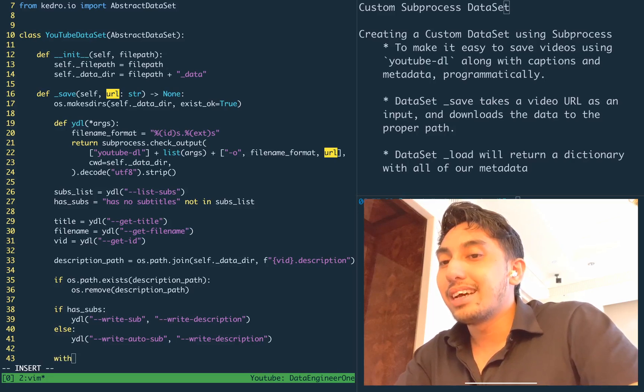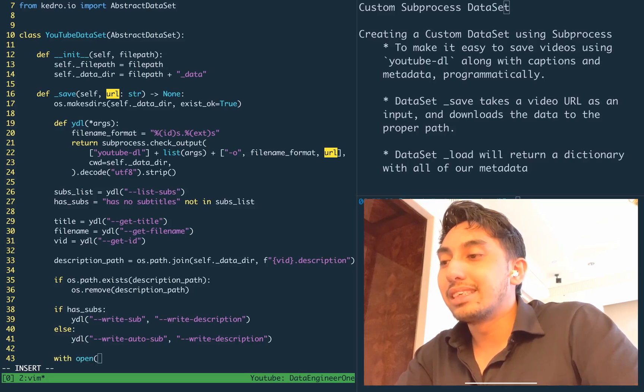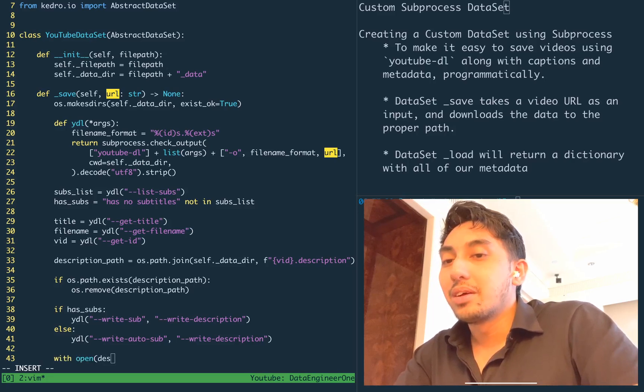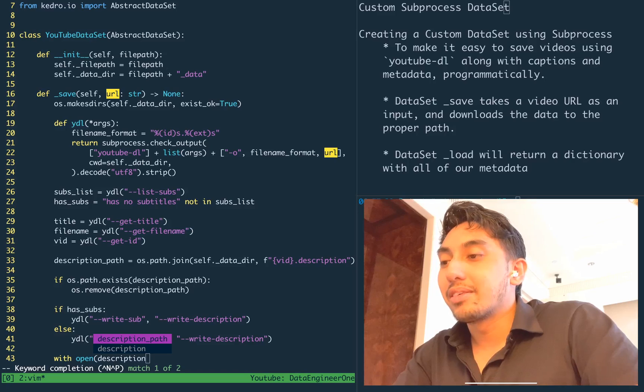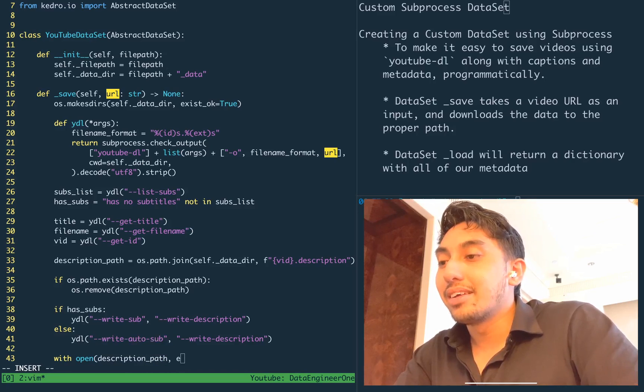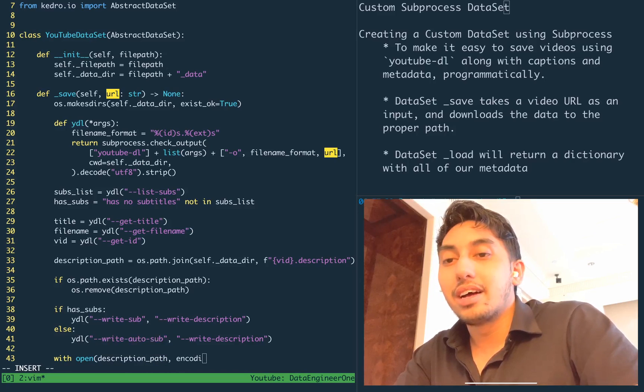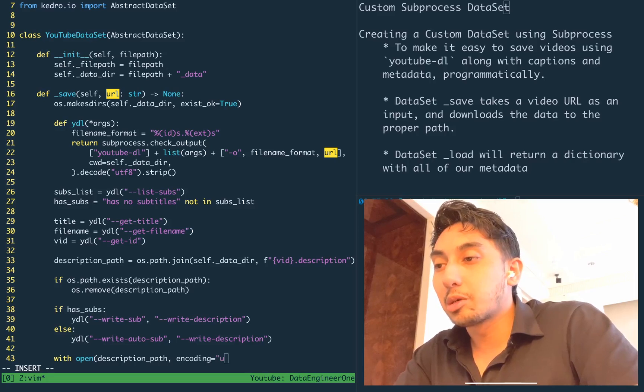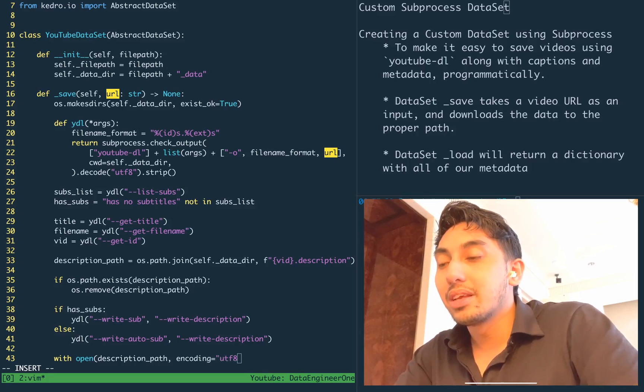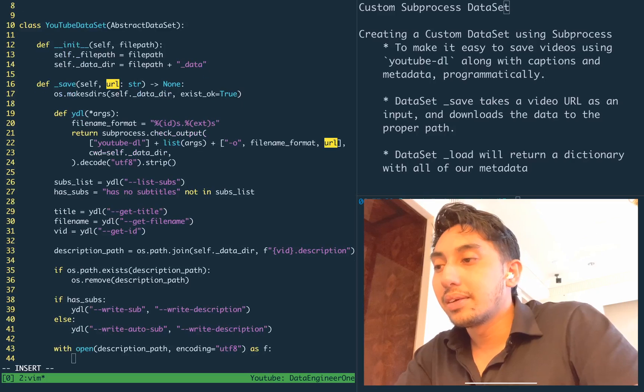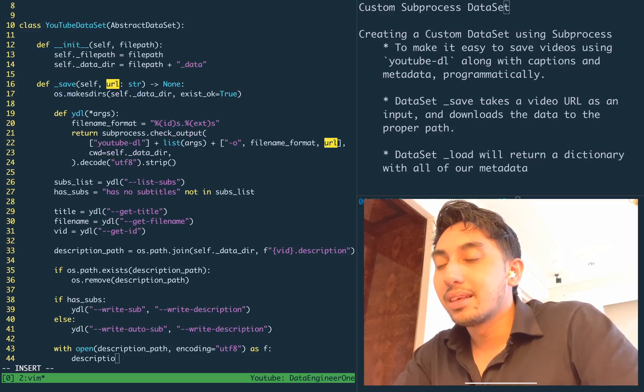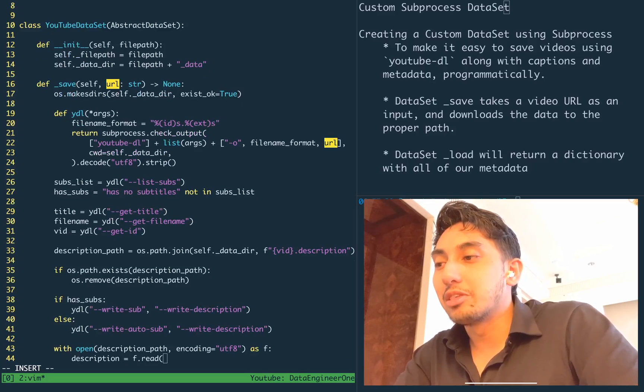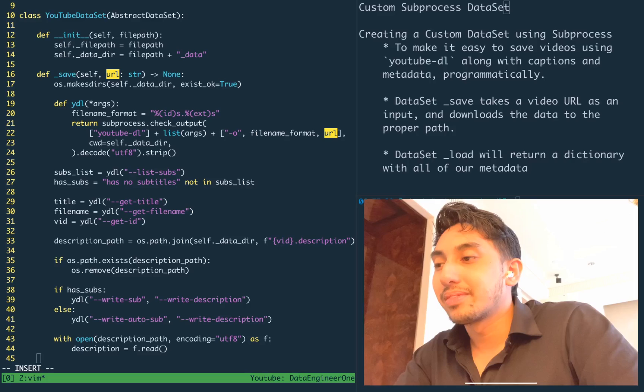Now that that download is done, we can check inside of that folder for the description file, which we will be reading and then saving to description.